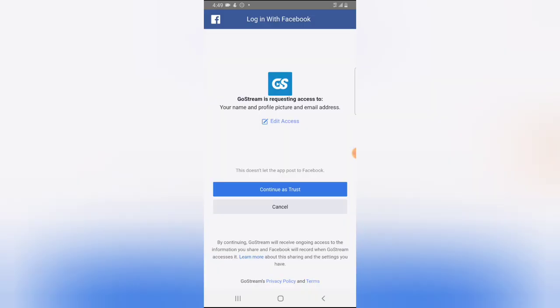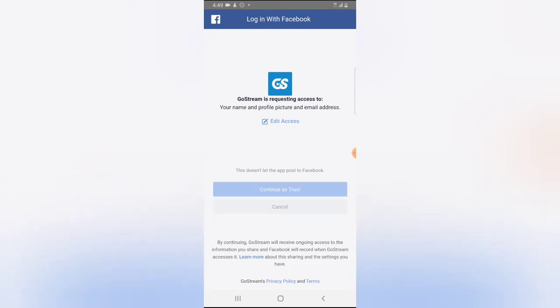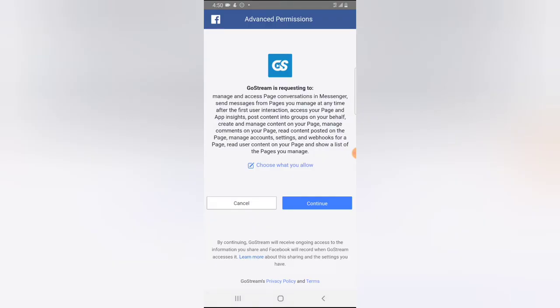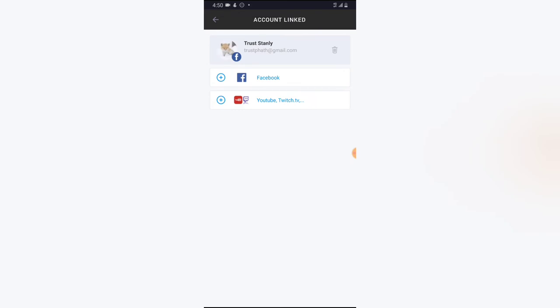I'm going to click on Facebook to add my Facebook account. It's going to automatically authenticate the logged-in Facebook account, and I'll click Continue to confirm that I want to give GoStream access to my Facebook. They will access the content I post on my timeline and some other things — go ahead and read about what access they require. I'll click Continue. It takes a while to load, and now the account has been logged in.